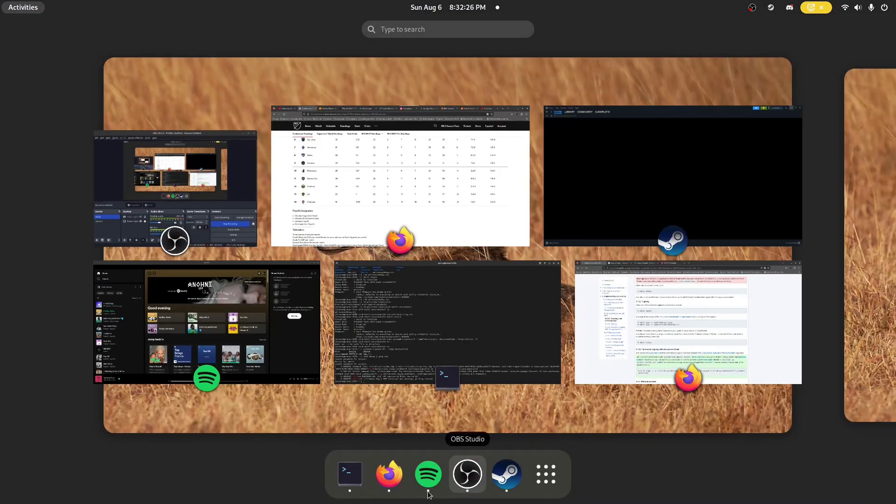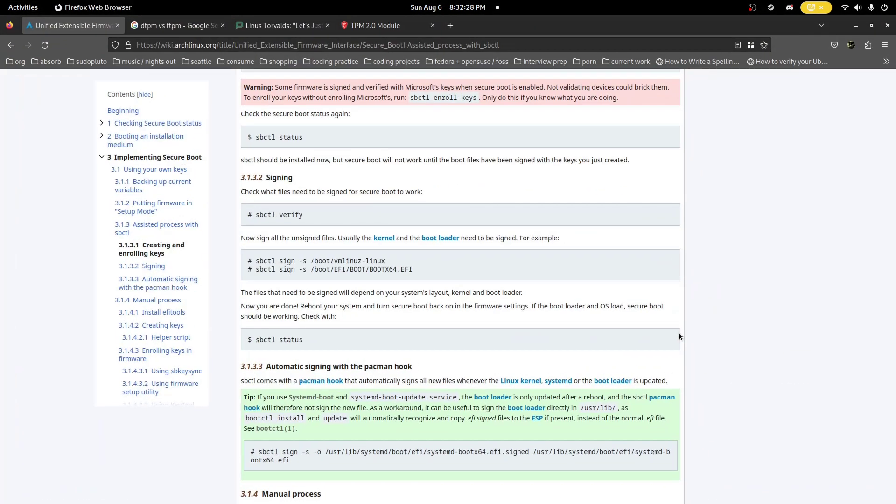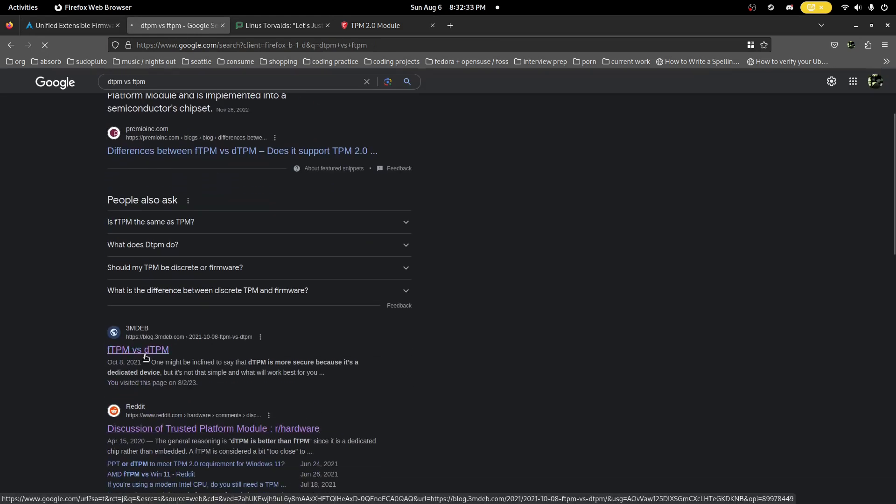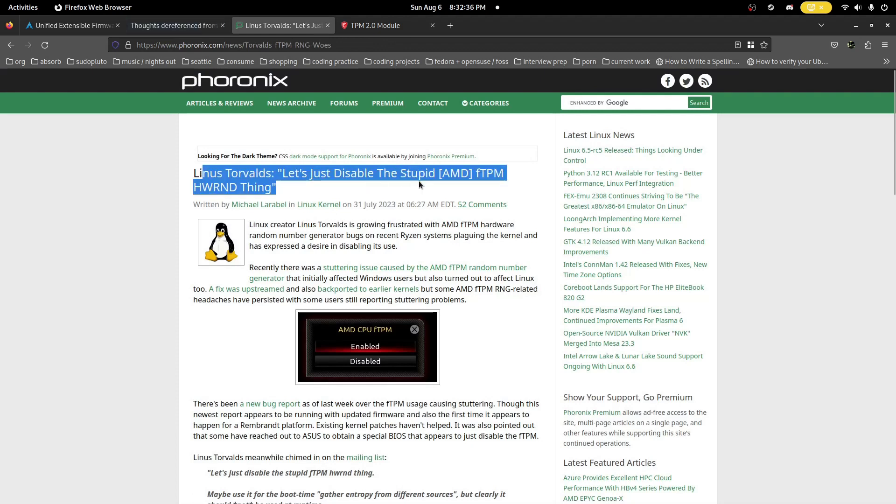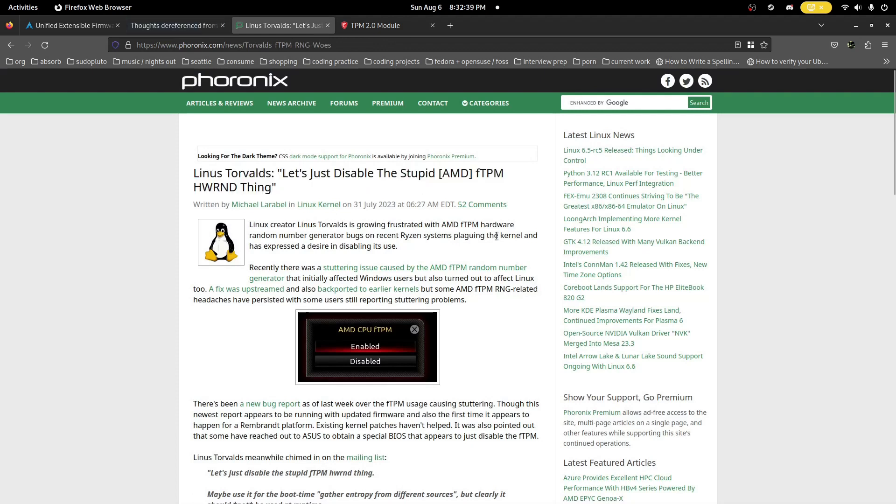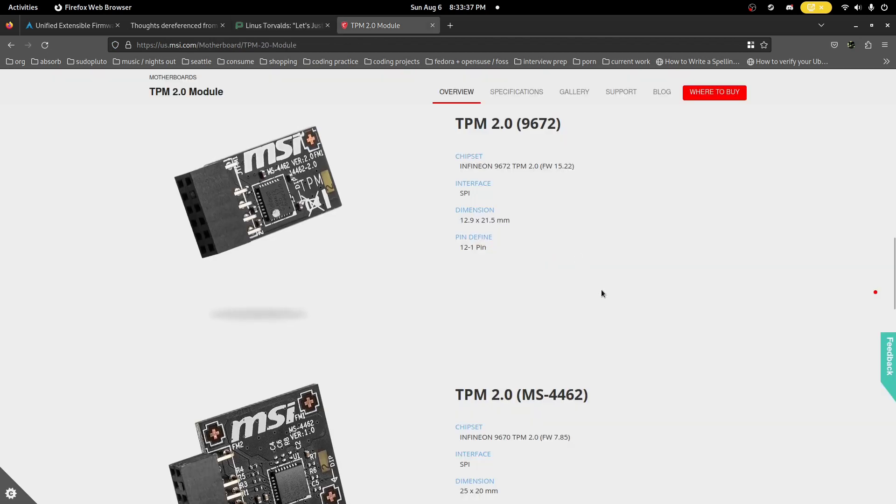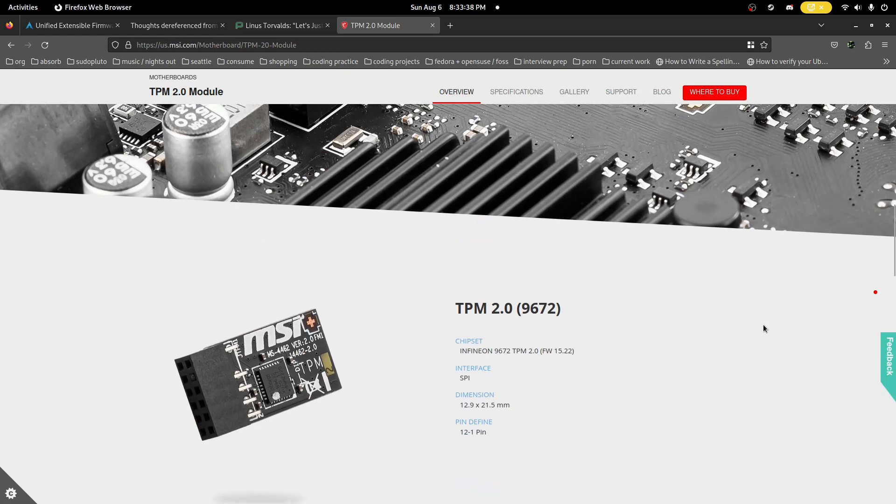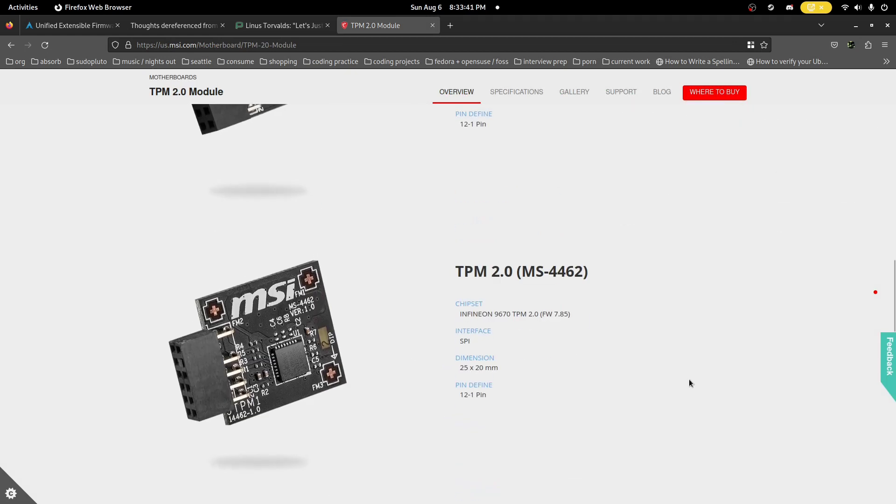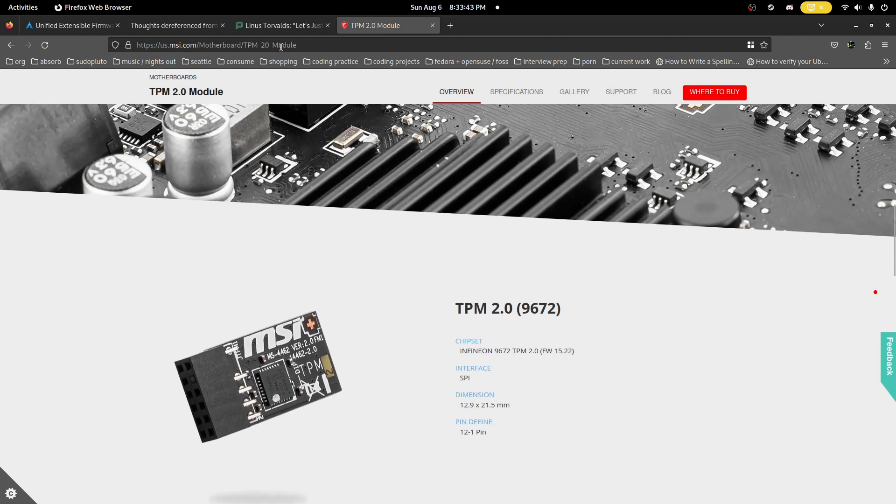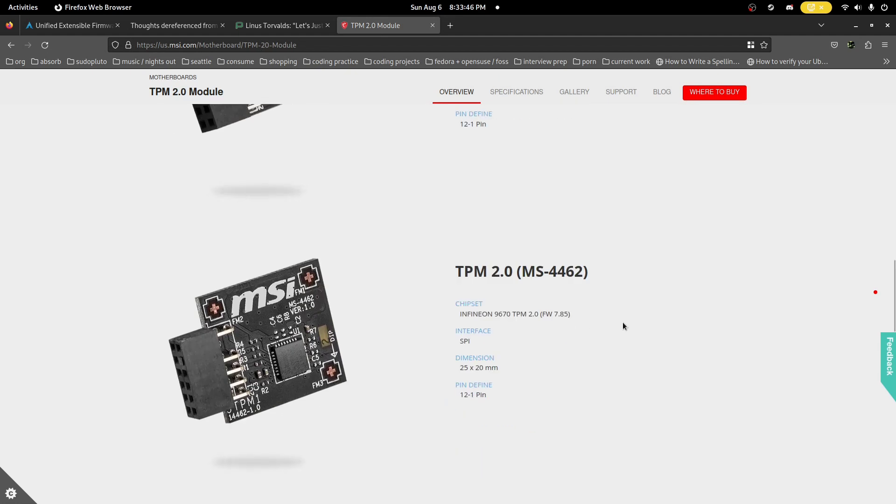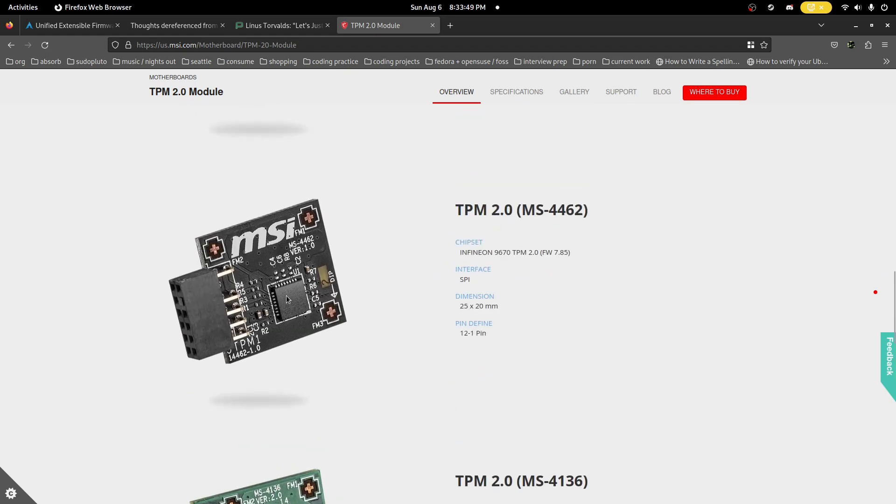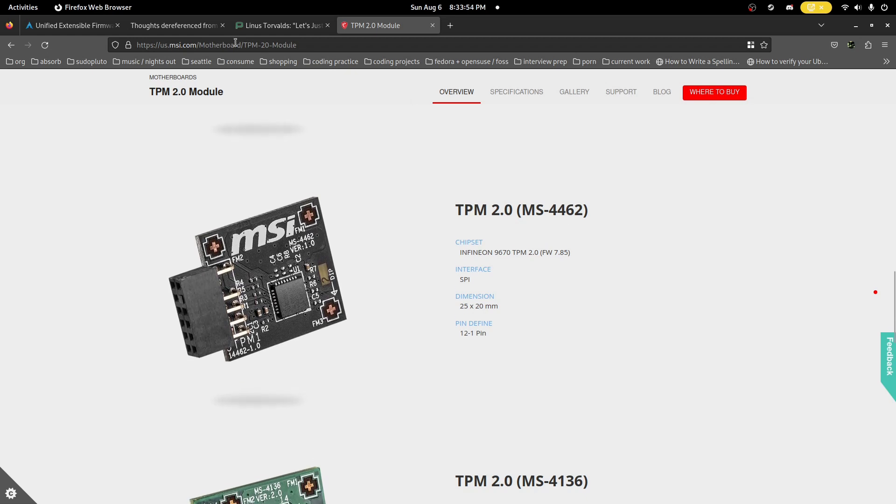So why did I end up getting a hardware TPM? Basically the main thing that kicked it off was this: there were a number of BIOS updates from my board to address issues related to AMD's software TPM implementation. I believe both on Windows and Linux there was stuttering due to the FTPM implementation. Linus released saying it's just not a good implementation of TPM. It's cheap, around $20-$30. To check, you just go to your motherboard brand and look at accessories. I went for this one which is supported by the AMD B550 boards.